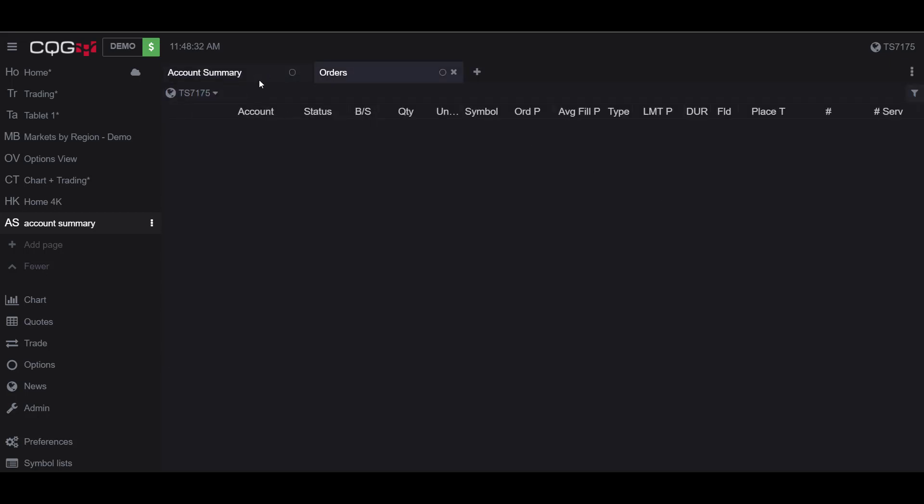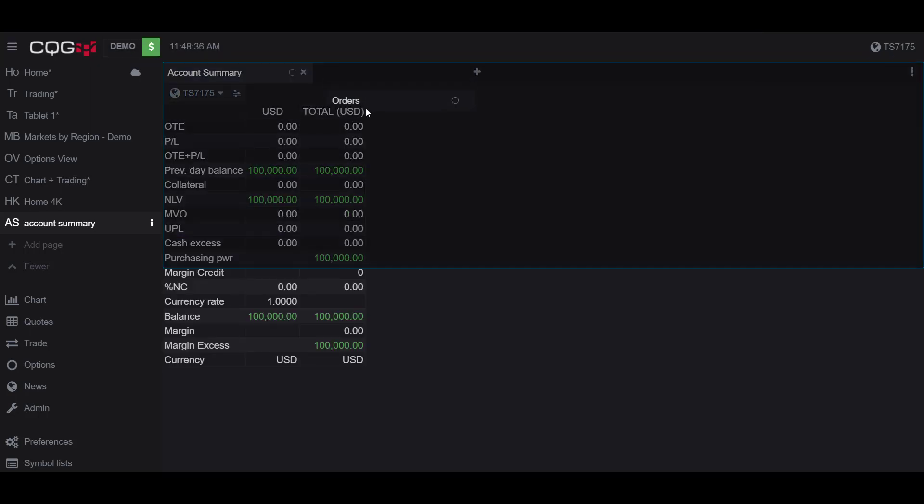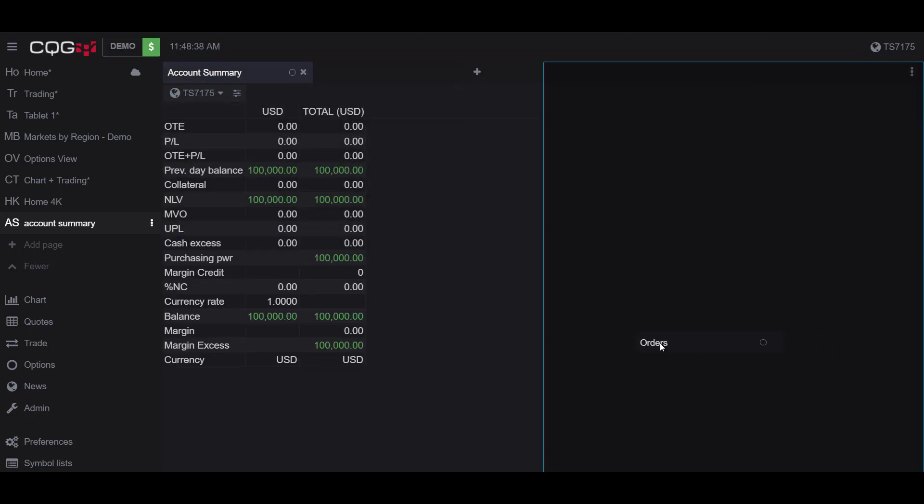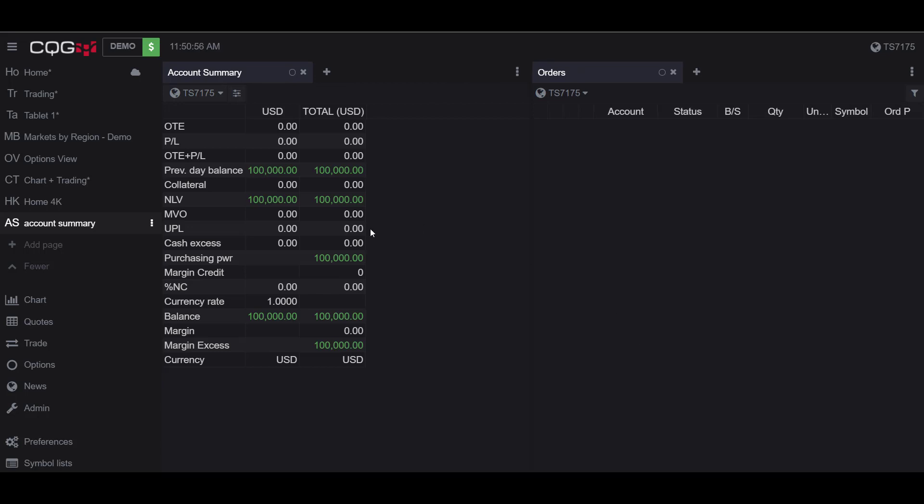And you can easily switch back and forth, or if you drag and drop this tab, you can customize it and put it in a position next to your Account Summary so you can view them both at the same time. When trading live, I would suggest having these widgets open side by side, that way you're not constantly flipping back and forth.